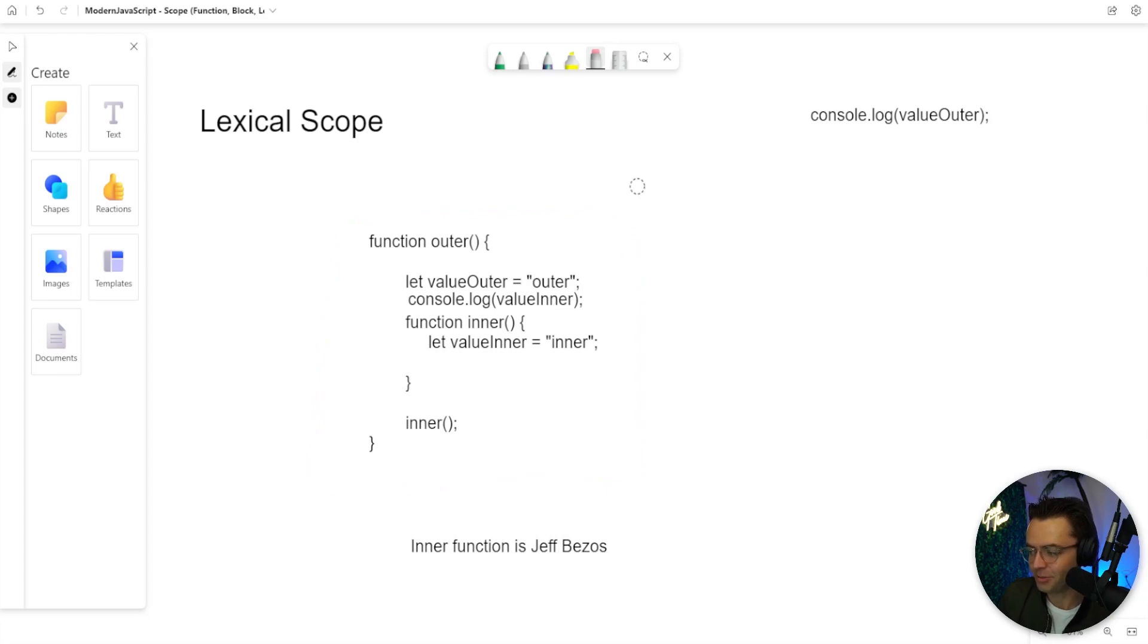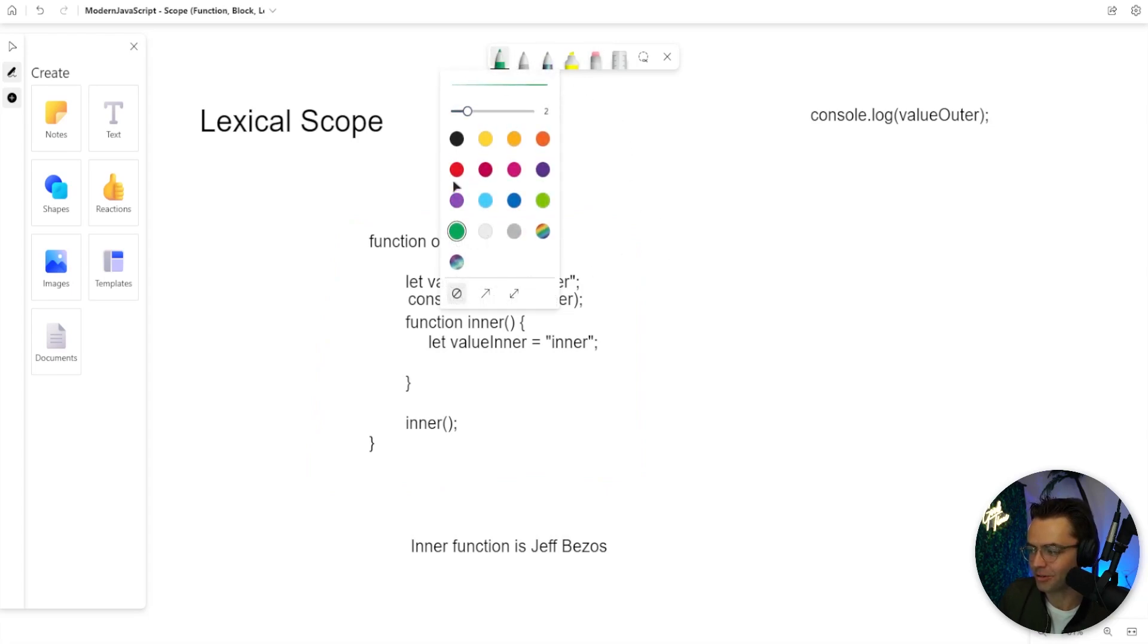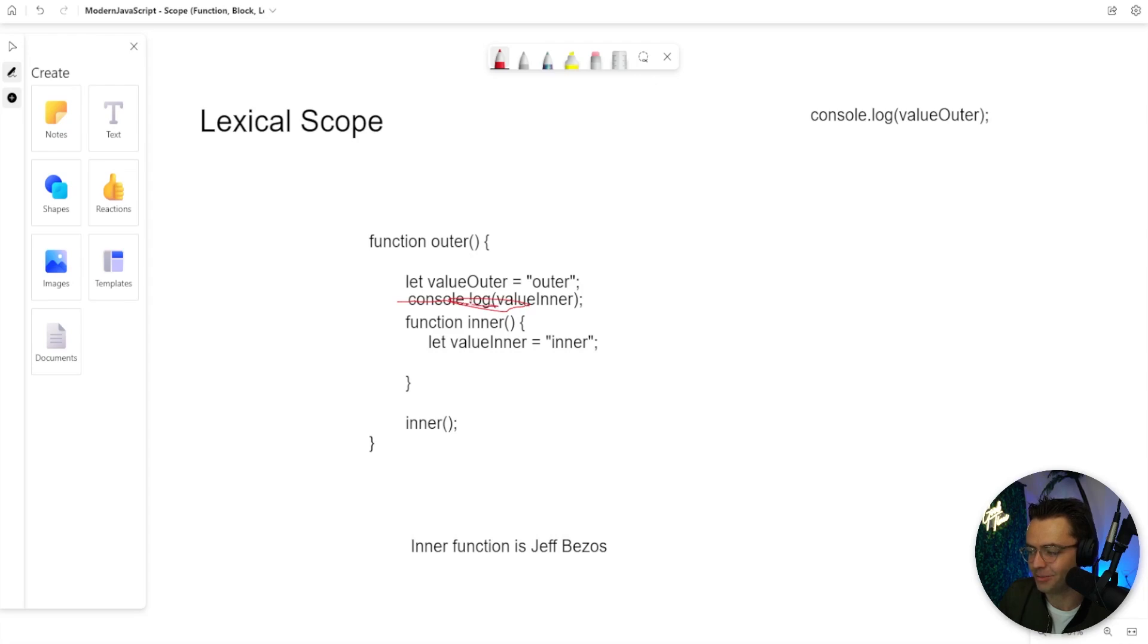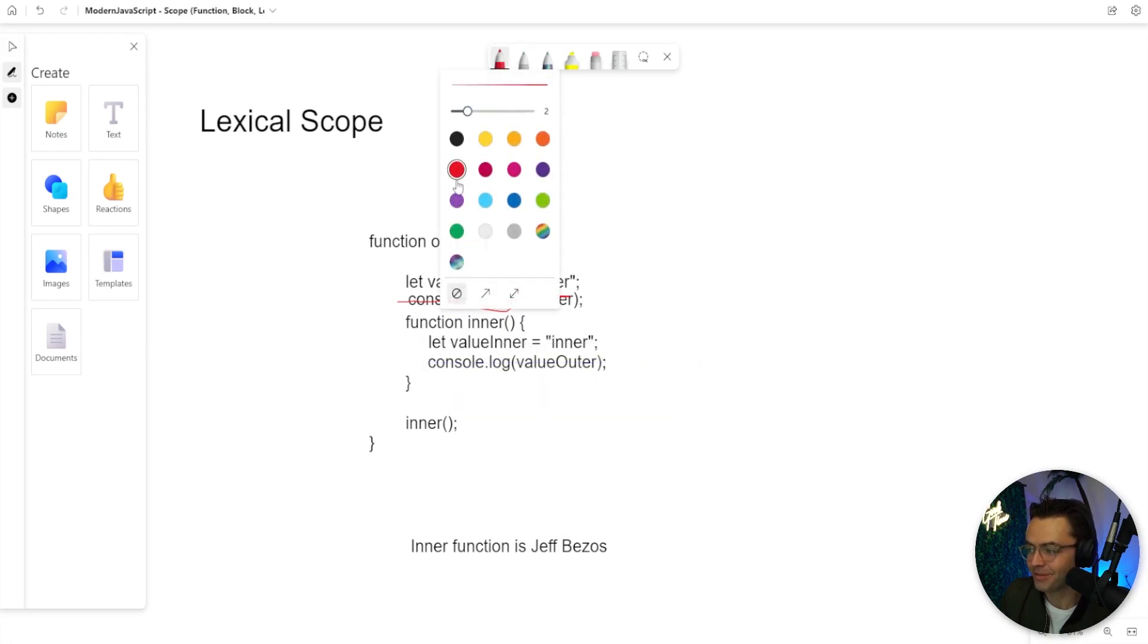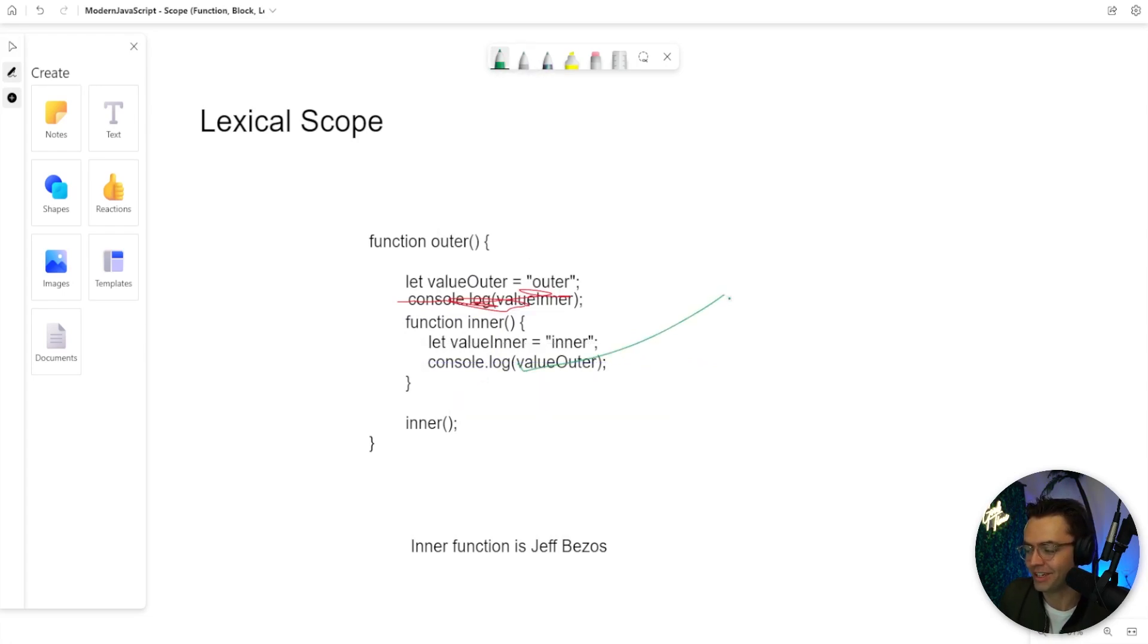This would not actually be able to work because once again, you can't access the inner values because they will not let you. But if Jeff Bezos wants to access the outer value, that is perfectly okay in the world of lexical scoping.